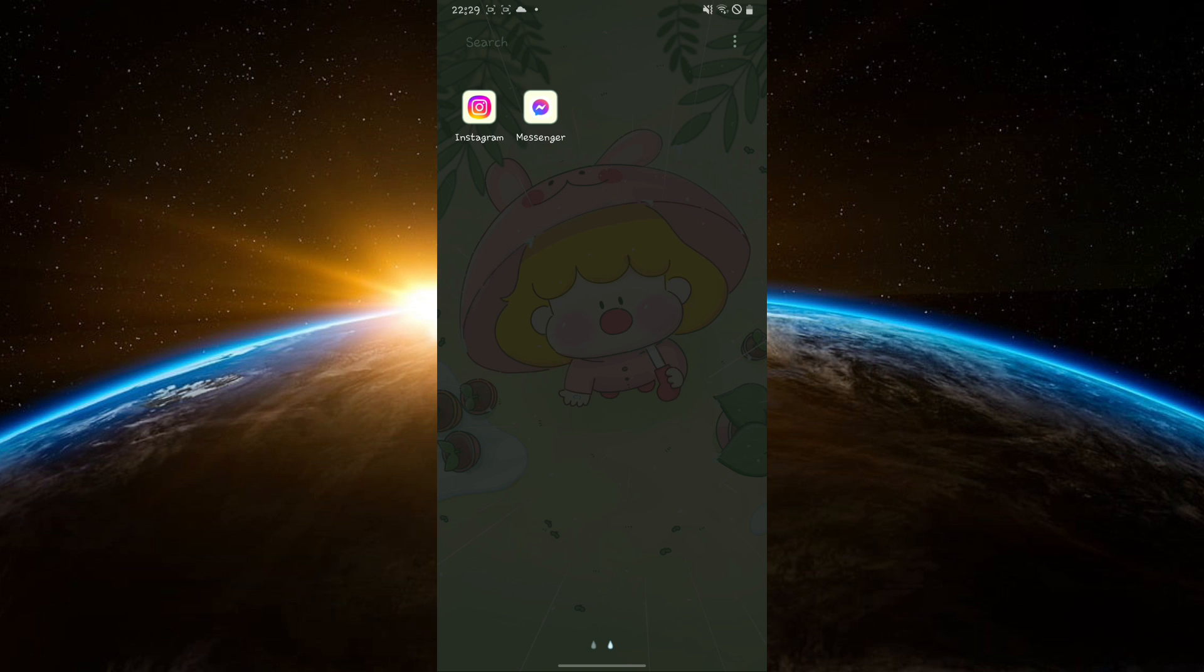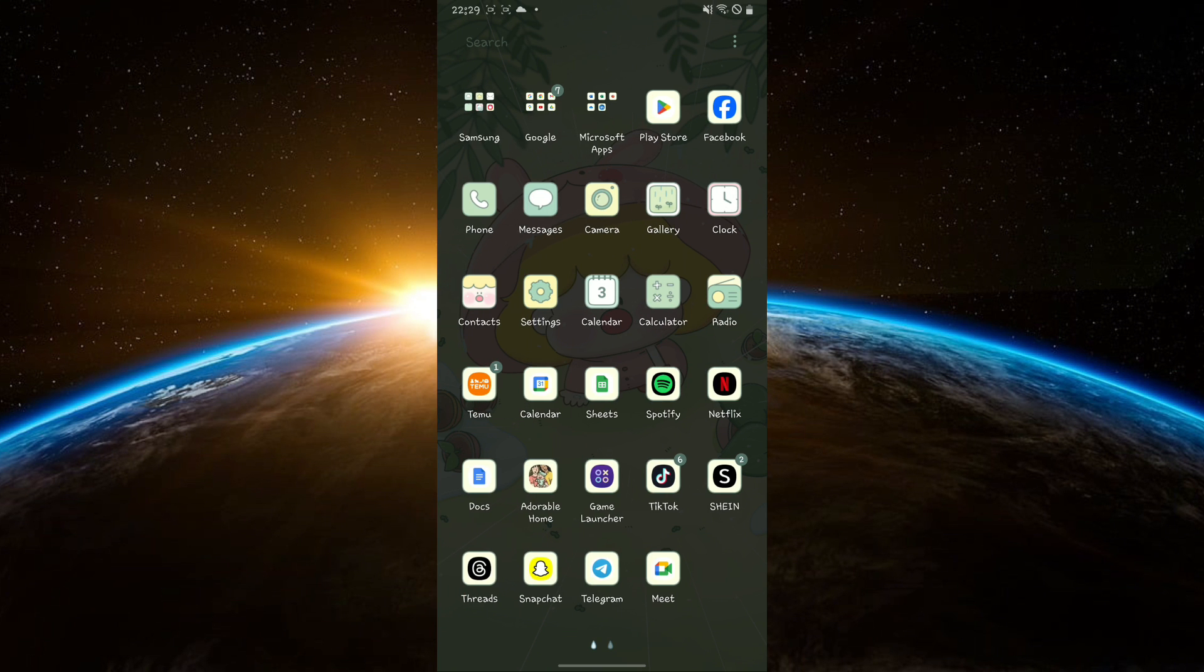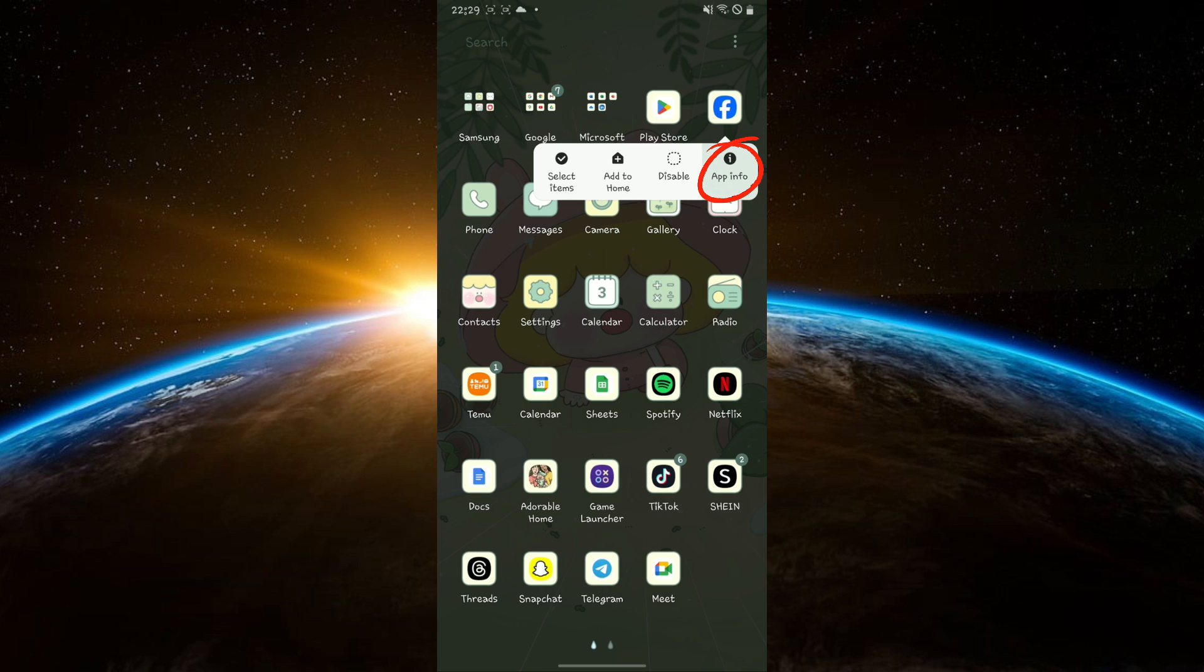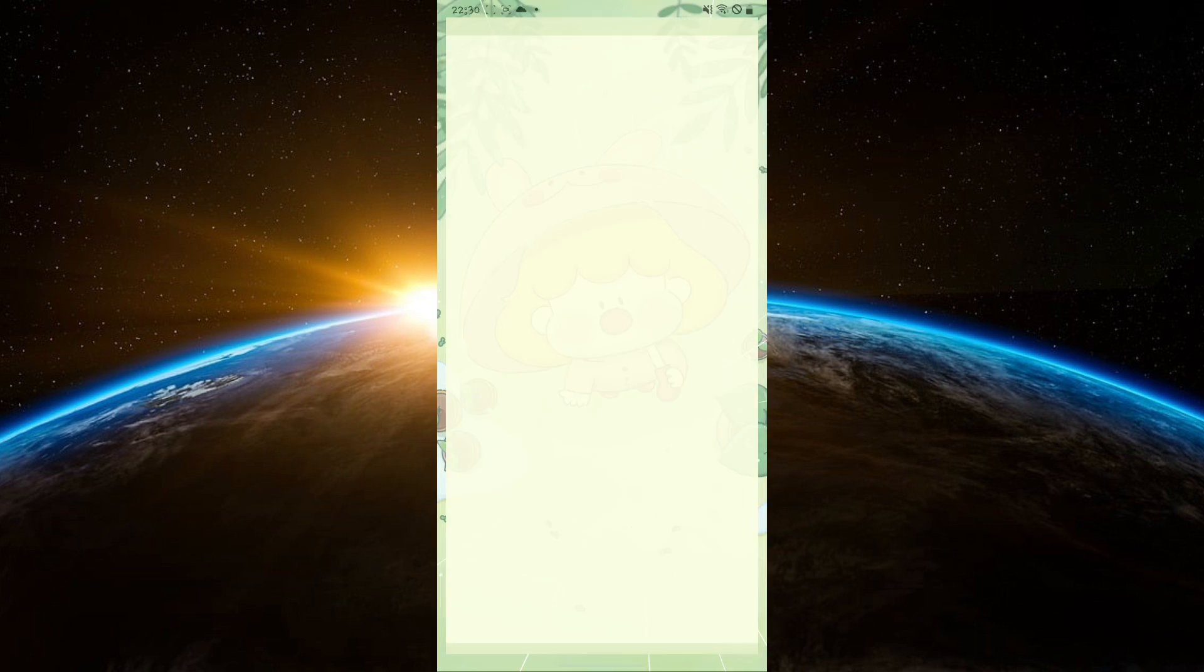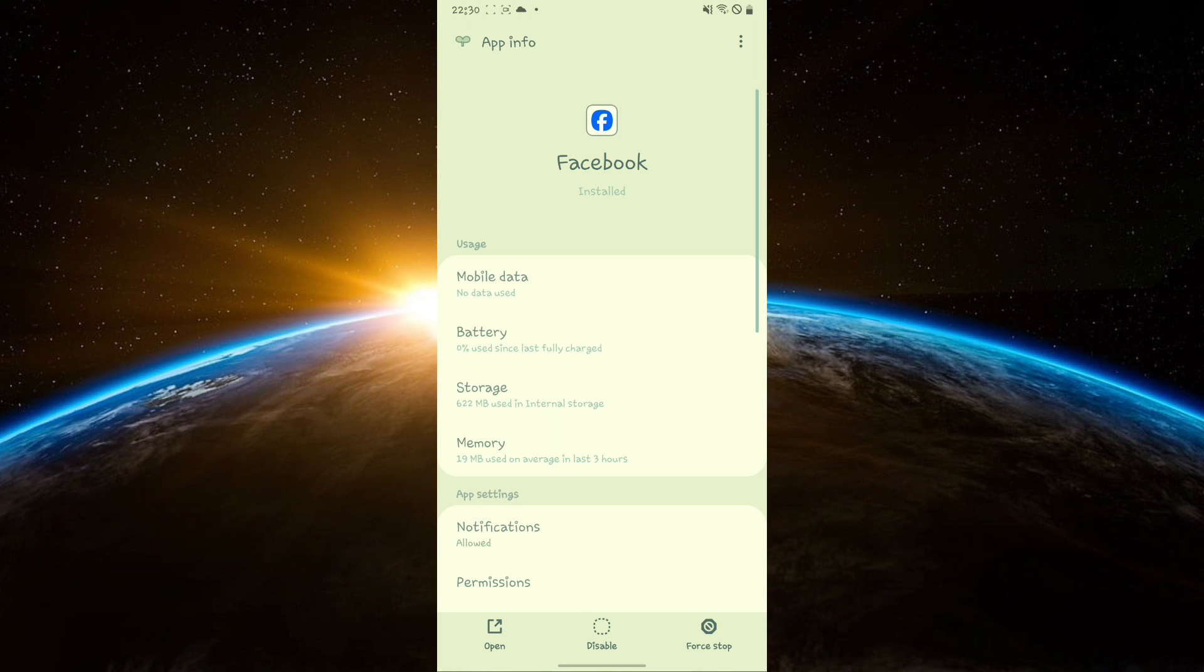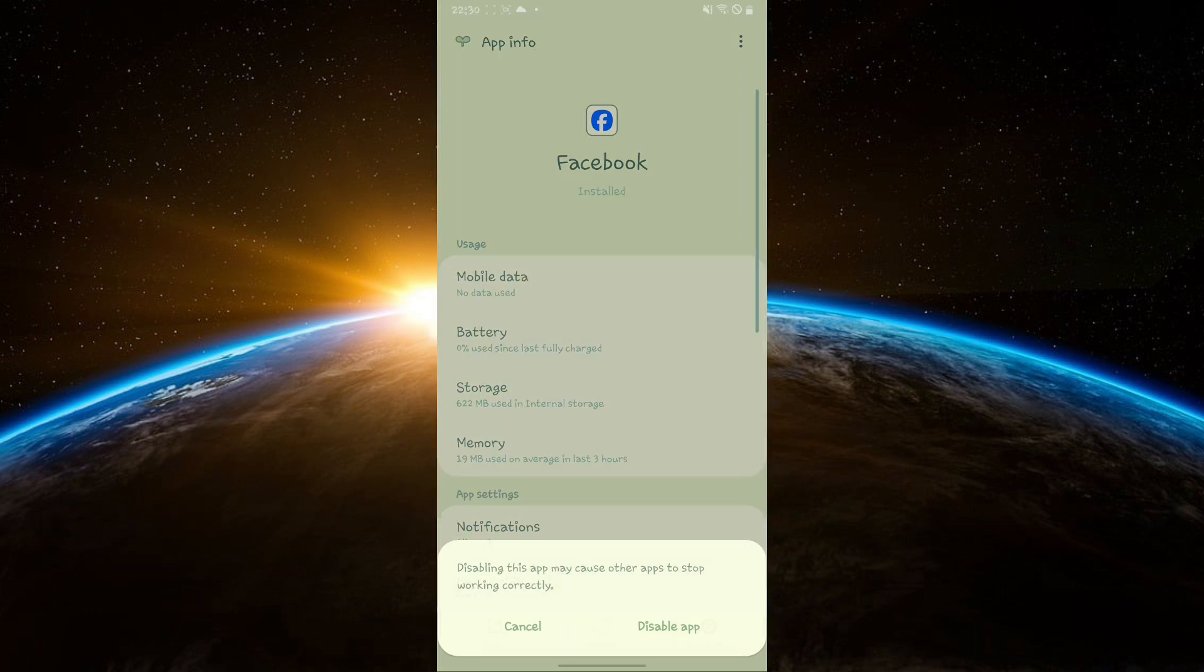Now exit the Facebook app and long press the Facebook icon on your home screen or app drawer. Tap on the eye button to open the app info. Select uninstall to remove the current version of the Facebook app from your device.